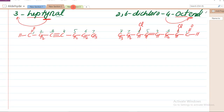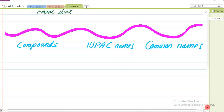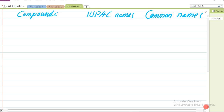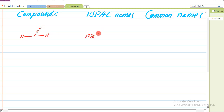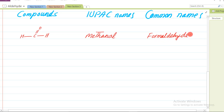Kuch compounds aise hote hain jo apne IUPAC name ke bajaaye common name se zyada mashhoor hain. Jaise: H-C(=O)-H - is ka IUPAC naam hoga methanal kyunki ek carbon hota hai us ko methane kehte hain to aakhir mein 'al' laga denge - methanal. Lekin is ka jo zyada common naam mashhoor hai woh hai formaldehyde. Doosra: CH3-C(=O)-H - is ka naam hoga ethanal kyunki do carbon hai jis ko hum ethane kehte hain aur aakhir mein aldehyde ki wajah se 'l' aayega - ethanal. Lekin is ka jo mashhoor naam hai woh hai acetaldehyde.